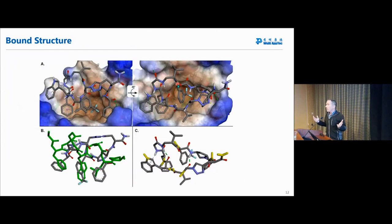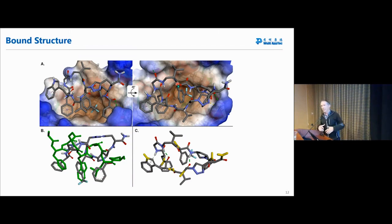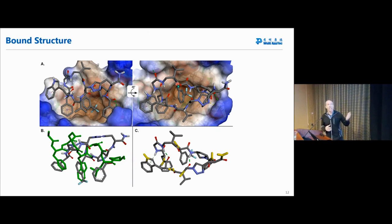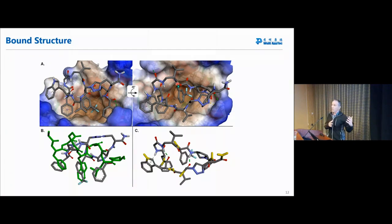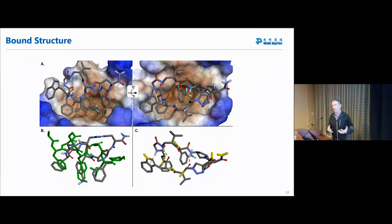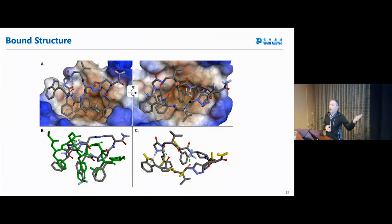Sometimes people are cynical and don't believe a TR-FRET or biochemical assay. It's nice to have a crystal structure. With the crystal structure, you can see the macrocycle interacting with MDM2, which amide bonds are important for protein interactions, and which could be altered to help these macrocycles get inside cells. Currently, these macrocycles do not enter cells.